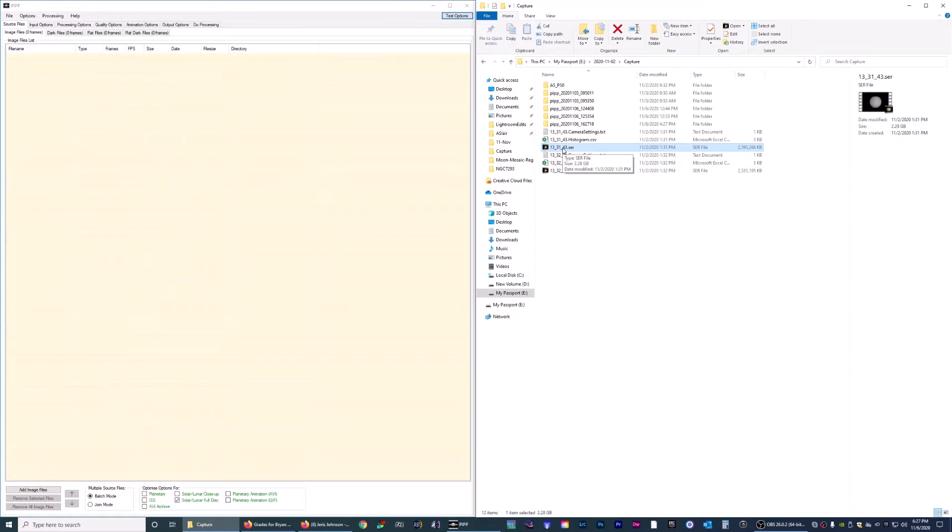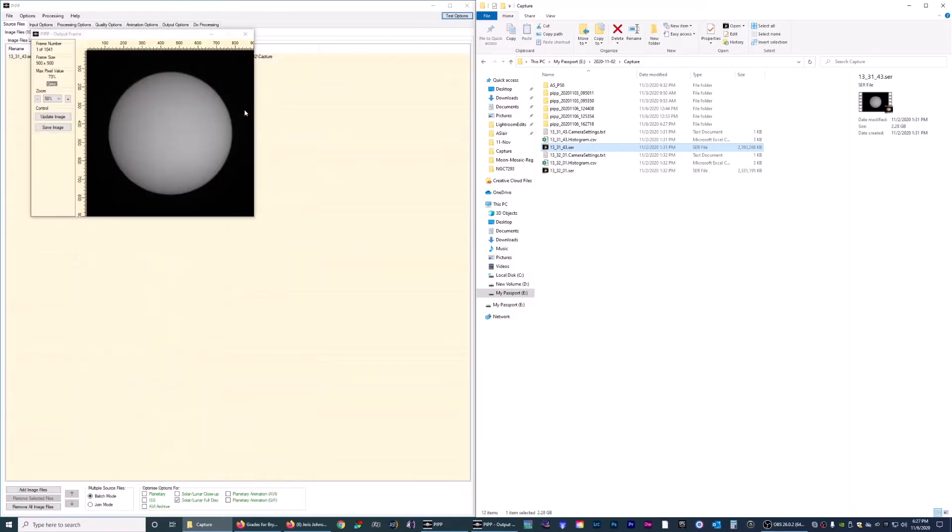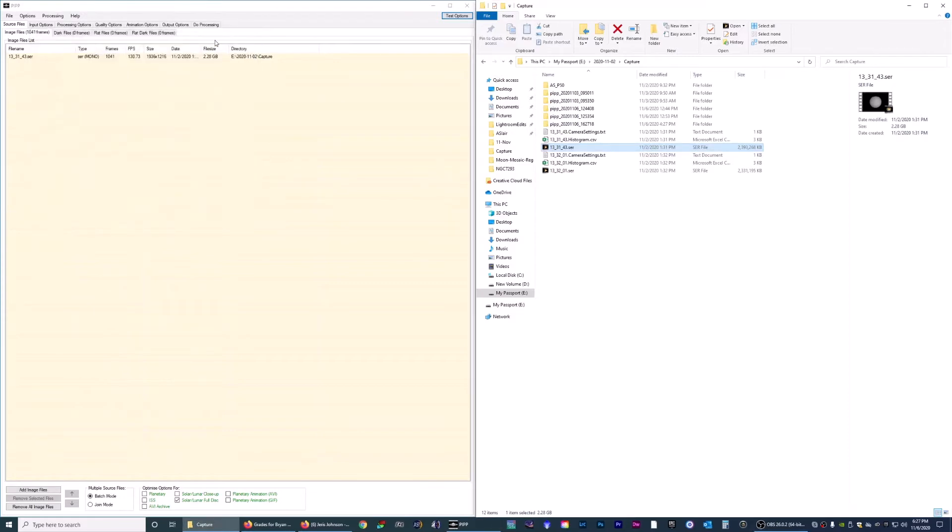With that, we're going to take our file and drag it over to PIP. It's going to load it and give you a preview. You can close this out. Now you've got your file right here, and down here it says optimize options for whatever you took a video or picture of. In this case, it's solar lunar full disk, which is checked, so that's good.